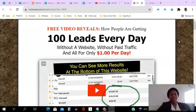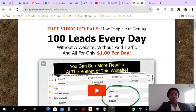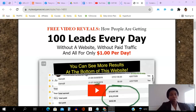Hello there and welcome to this My Lead Gen Secret tutorial. I'm Angela and in this video I will be showing you how to use My Lead Gen Secret to generate 100 to 200 fresh USA email leads every single day, without a website, without paid traffic, for as little as a dollar per day.